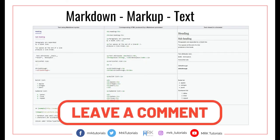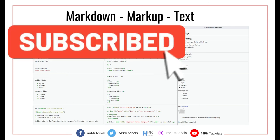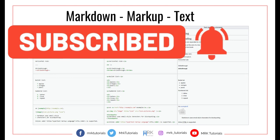Now that you understand the difference between Markdown and markup, let's see a small comparison of how they look and how they are viewed in the browser. On the screen we can see the difference between Markdown and markup clearly — the syntax in Markdown is nearly English, while markup has tags and closing tags. We can also see how they get rendered in the browser in the third tab. I hope you enjoyed this video — please do like and subscribe for more awesome tutorials. Thank you!